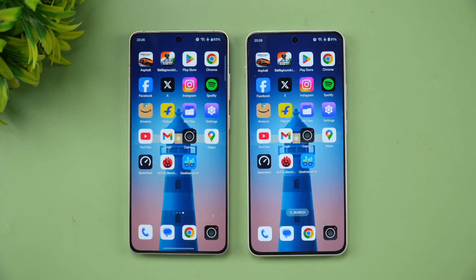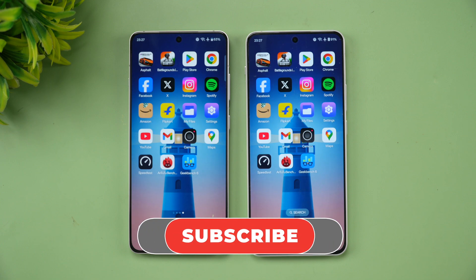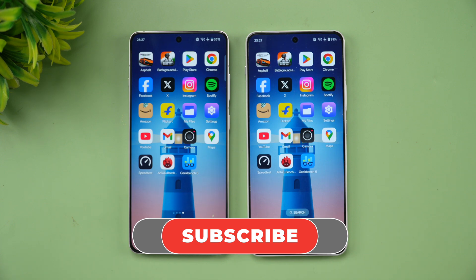These are two different price segments, but many of you requested this comparison so we're putting it out. This has been the OnePlus 13R versus OnePlus Nord 4 speed test comparison. Hope you enjoyed watching — do hit that like button and subscribe for more videos. Thanks for watching, hope to see you in the next video. Have a great day!